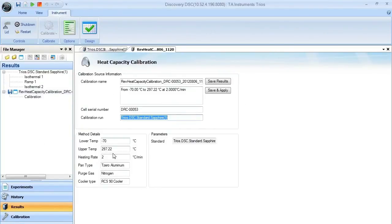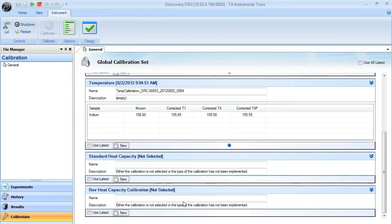If the information here looks correct, we can then say save and apply and the information will be passed over into our reversing heat capacity calibration window and we'll have an item to use.